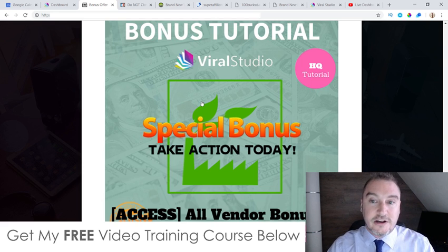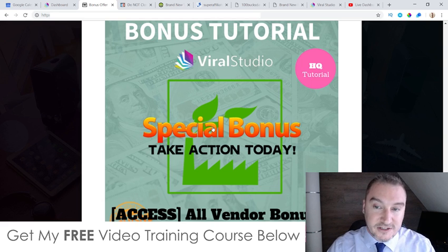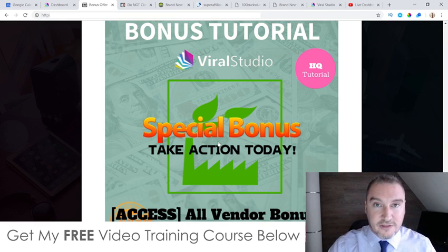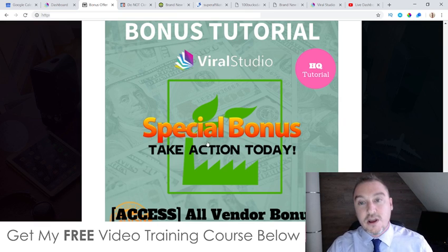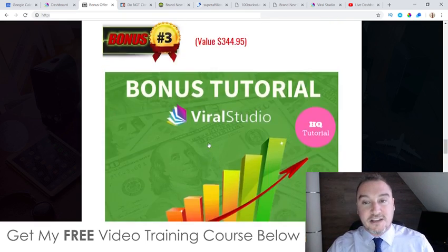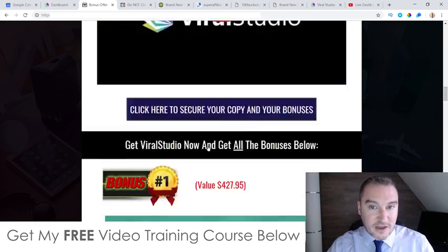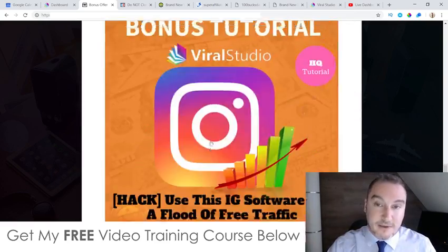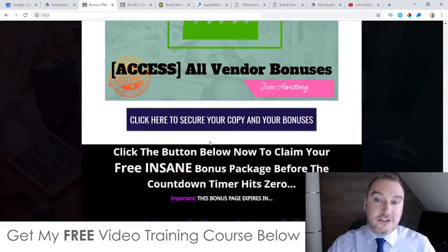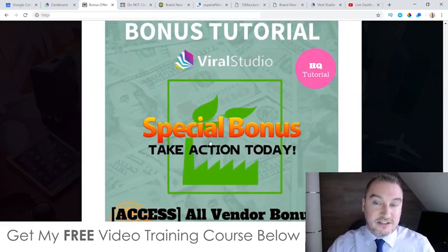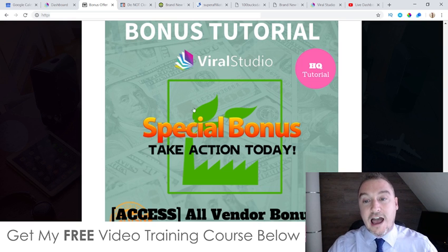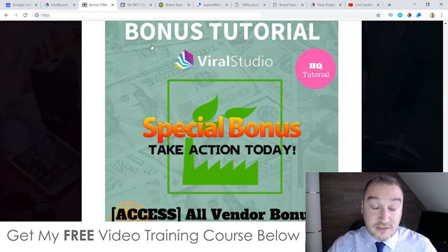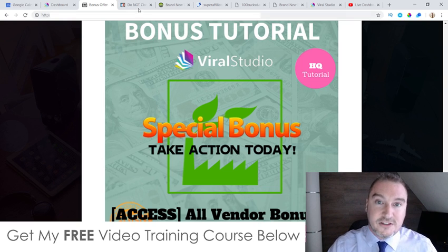Bonus number five: I'm going to give you access to all the bonuses the vendor has given to me to pass on to you. Although I don't really know much about what these bonuses are, I do know that most affiliates are only going to be offering these vendor bonuses alone. As you can see, I've gone over and above that by offering my four custom-made bonuses on top.